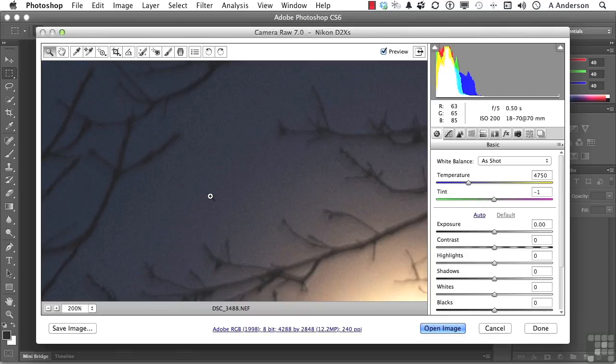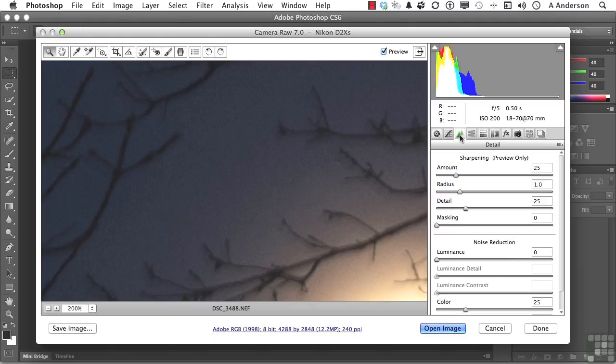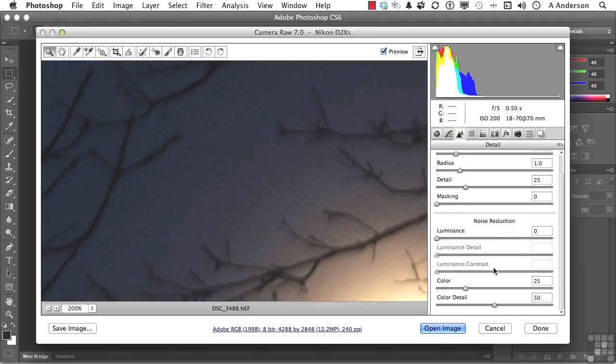It's not that difficult to get rid of. We are in our basic area over here right now, but we need to move into our detail area right here. Right down here is noise reduction. You have several areas: luminance, detail and contrast, and color and color detail.